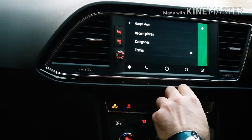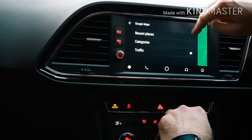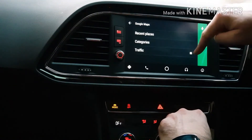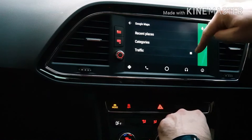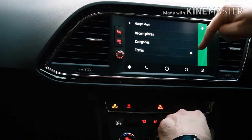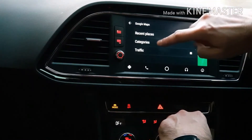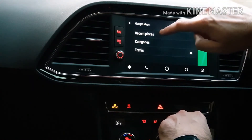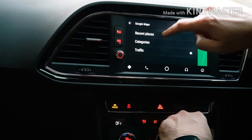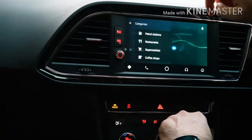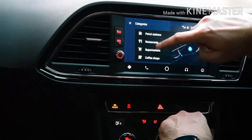In here you can turn certain things on and off. Traffic — I always like to leave that on. If you click on there it'll show all the recent places that you've been to, or you can filter by categories.